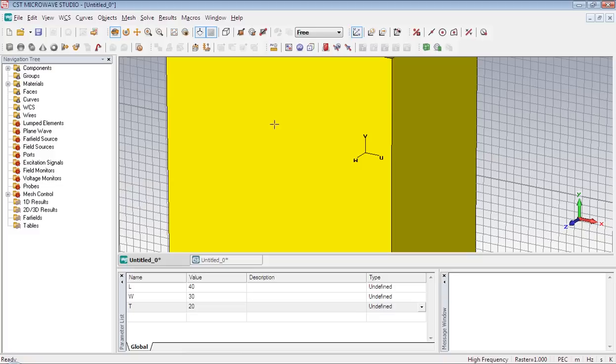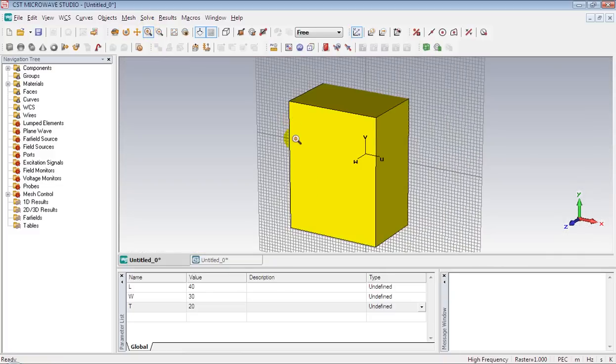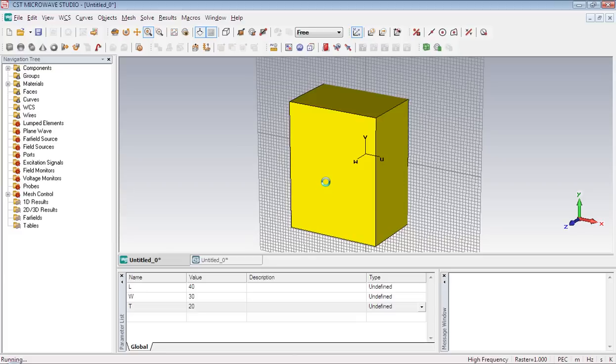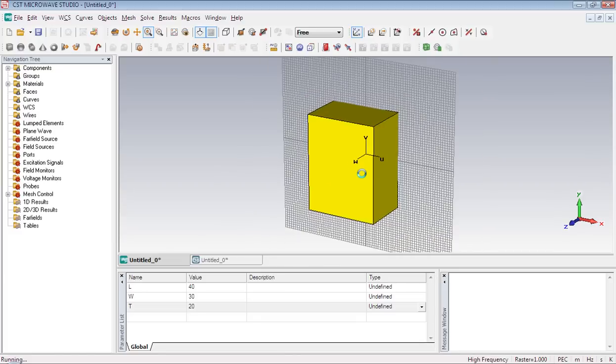It's out of the size so we can reduce the size by using that tool. Reduce the size. OK.